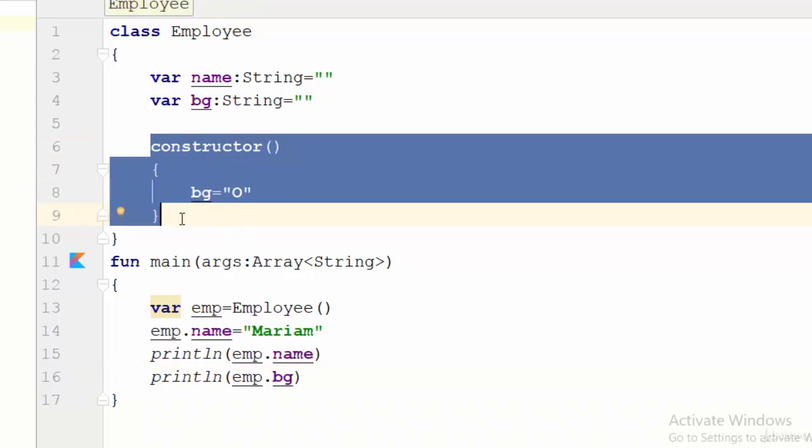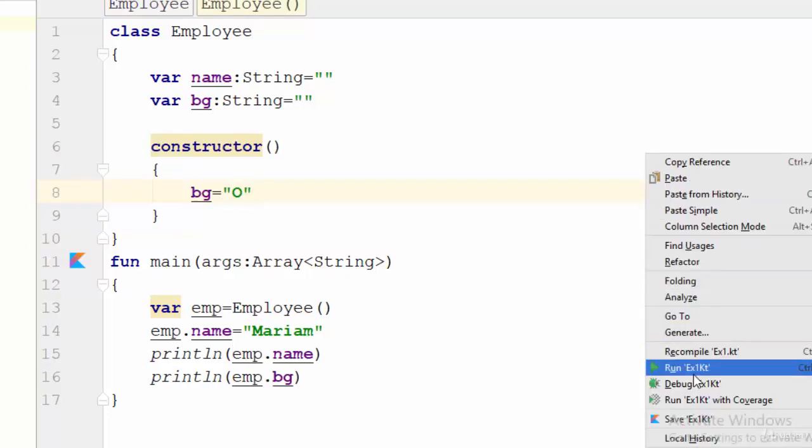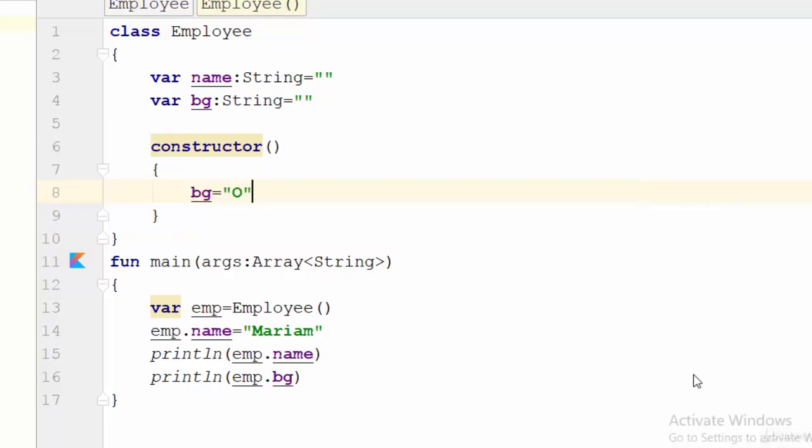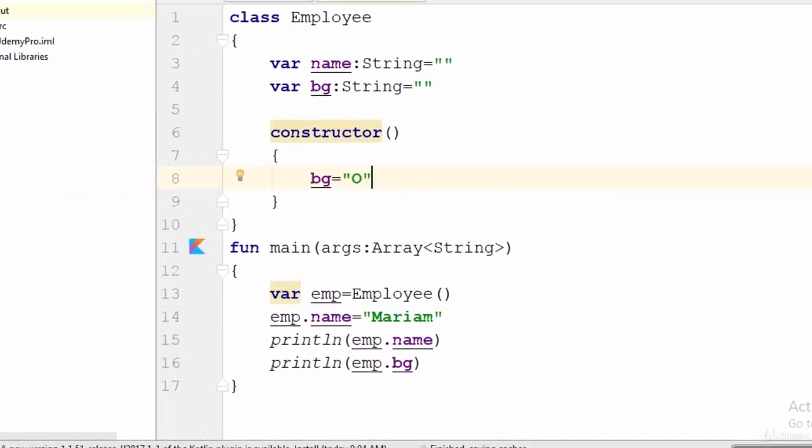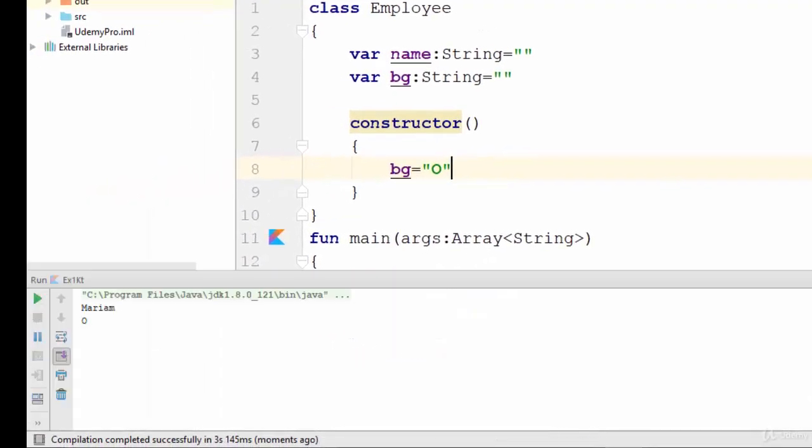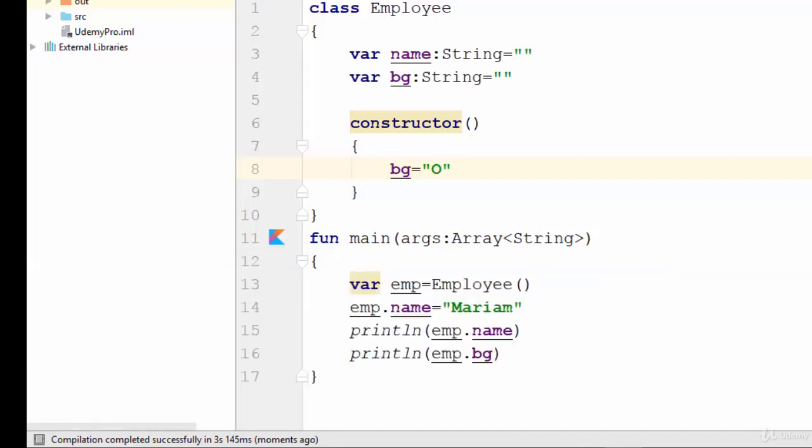So let's try to run this example. Yes, as you see here the name of the employee Mariam and the blood group is O. So in this video we have talked about how can we create a constructor and how can we use it using the Kotlin programming language. See you next video.